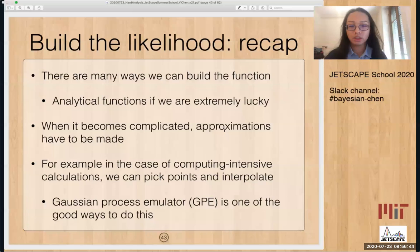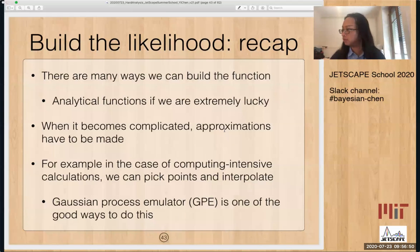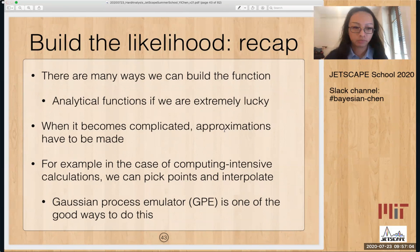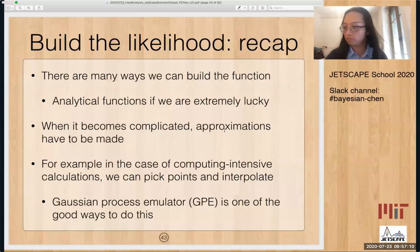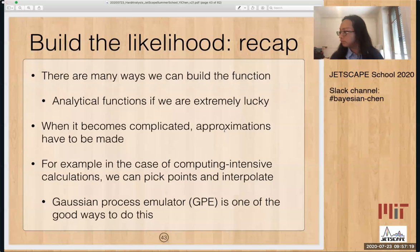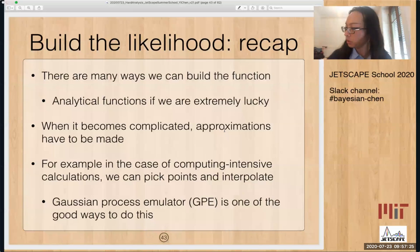Let's pause and see if there are any questions. One question that came in during the Poisson example: it looks like a uniform prior was assumed in that example. Yes, in that example, yes. There are no other questions, so let's move on.